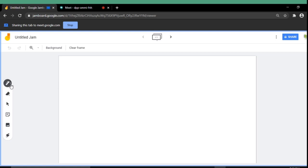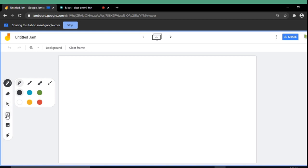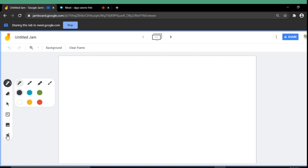Pen tools are there. Marker tools are there. Highlighter tools are there. Brush tools are there. And also there are selected colors that you can use in the Jamboard. Then there is an eraser. Then there is a select tool. You can also insert the sticky notes. And also you can insert images. Then there is a laser tool. So by using these tools you can use the Jamboard.